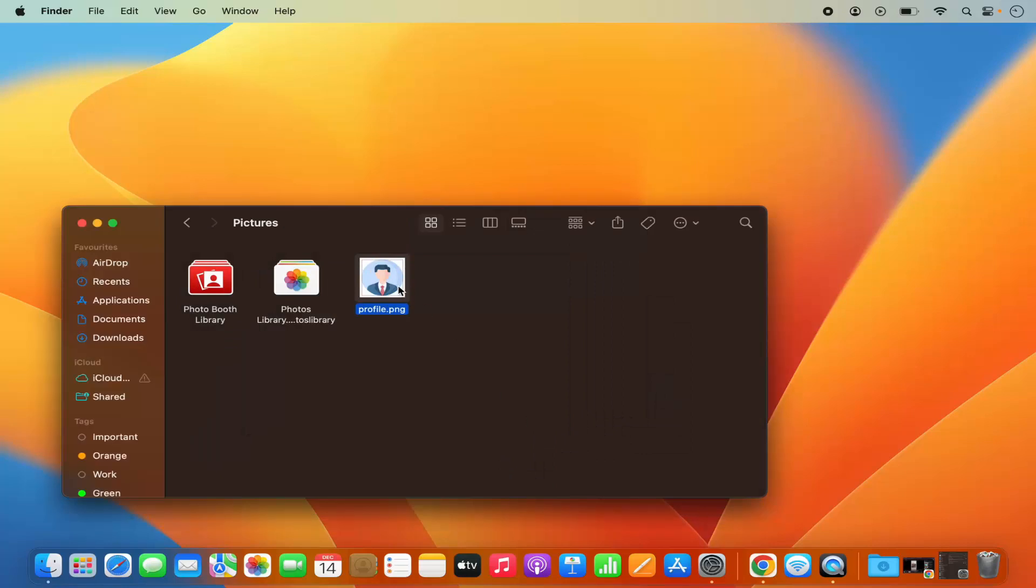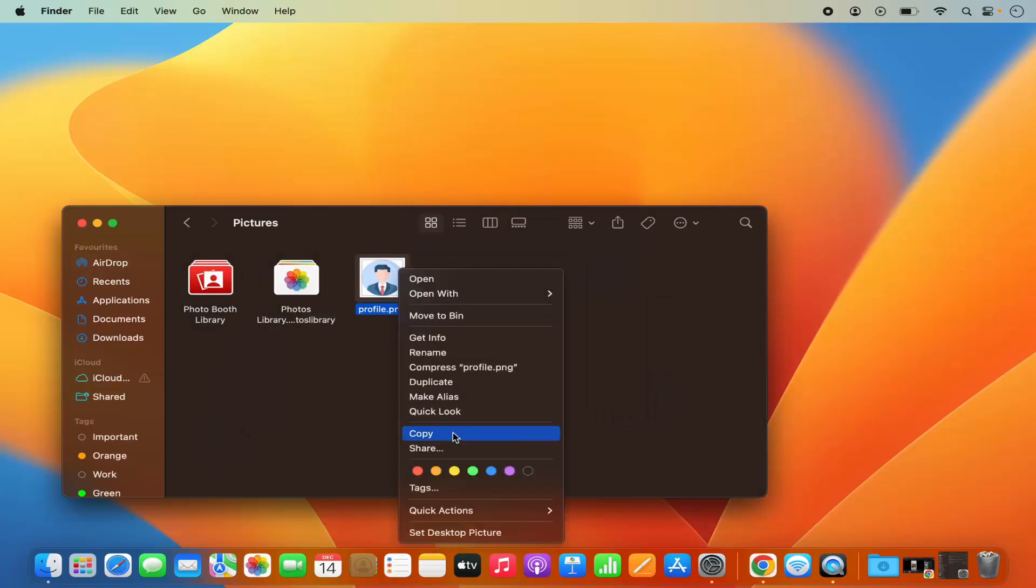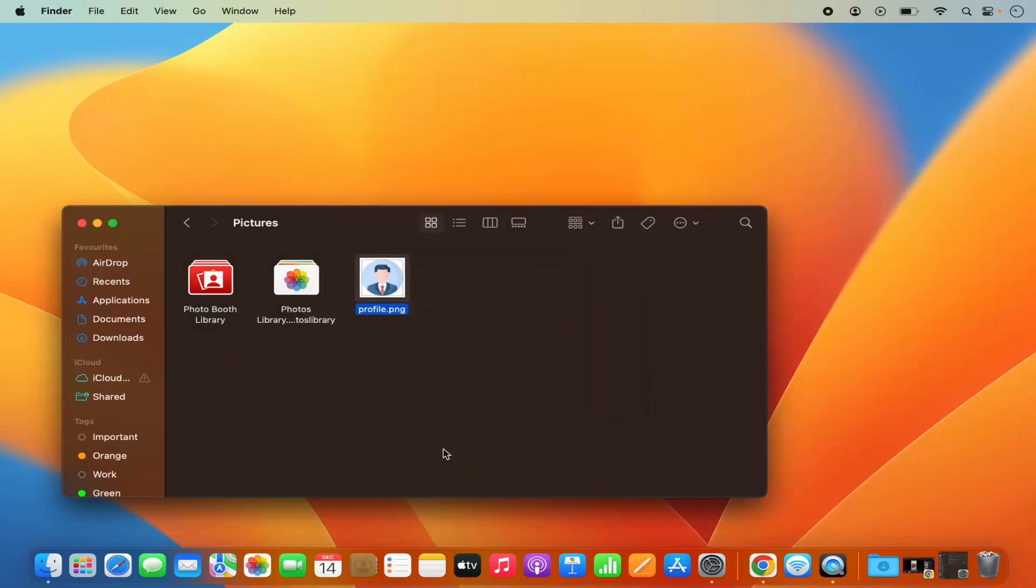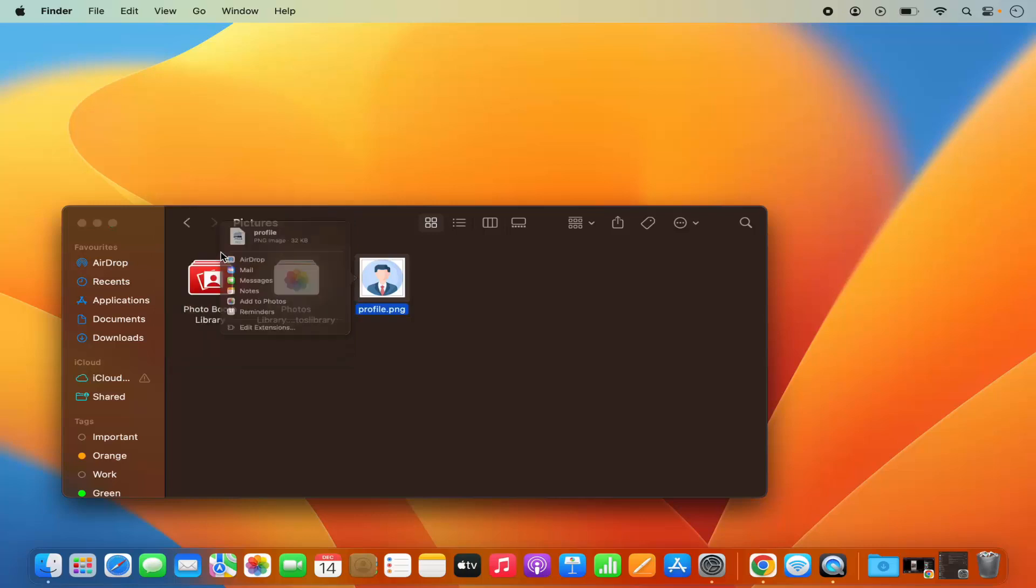So once again when I click on this file and then click on Share and then click on AirDrop. See now my iPhone is listed here.